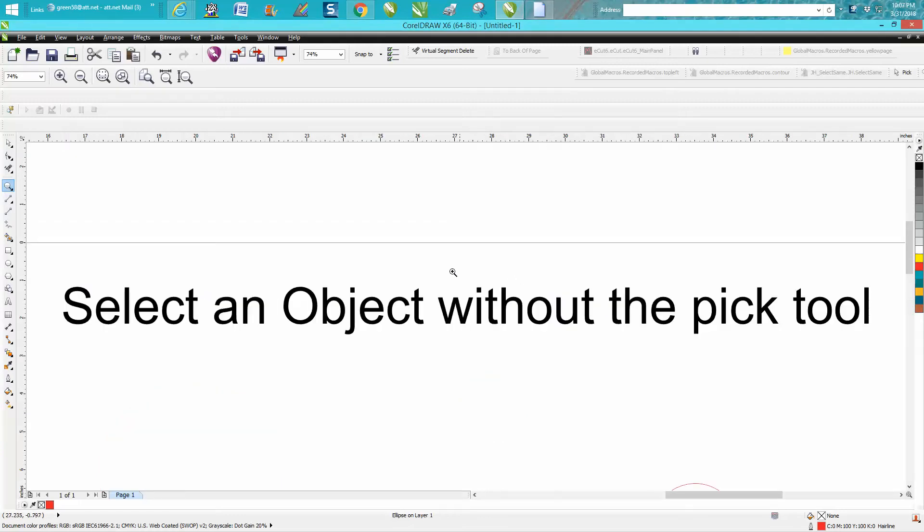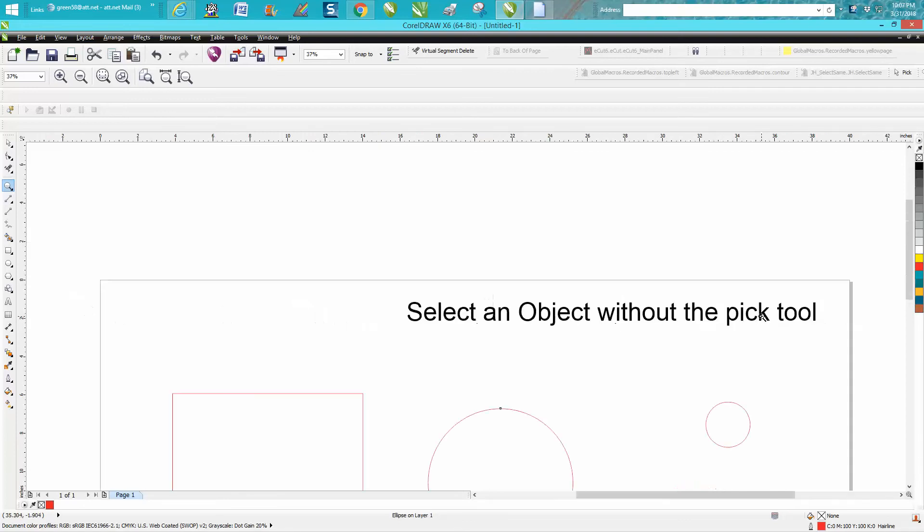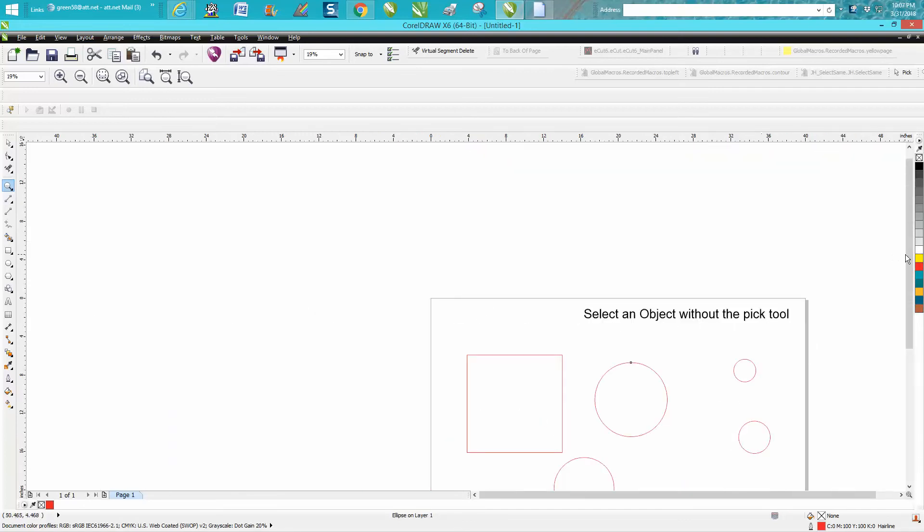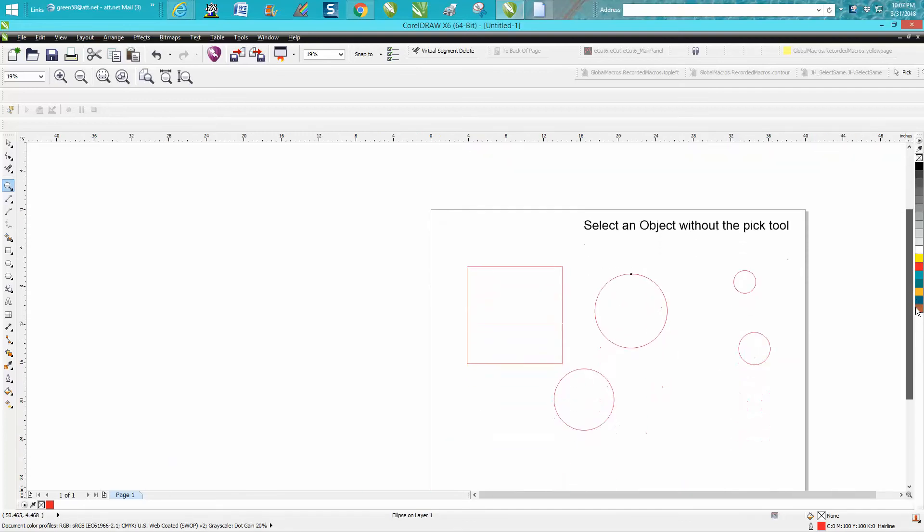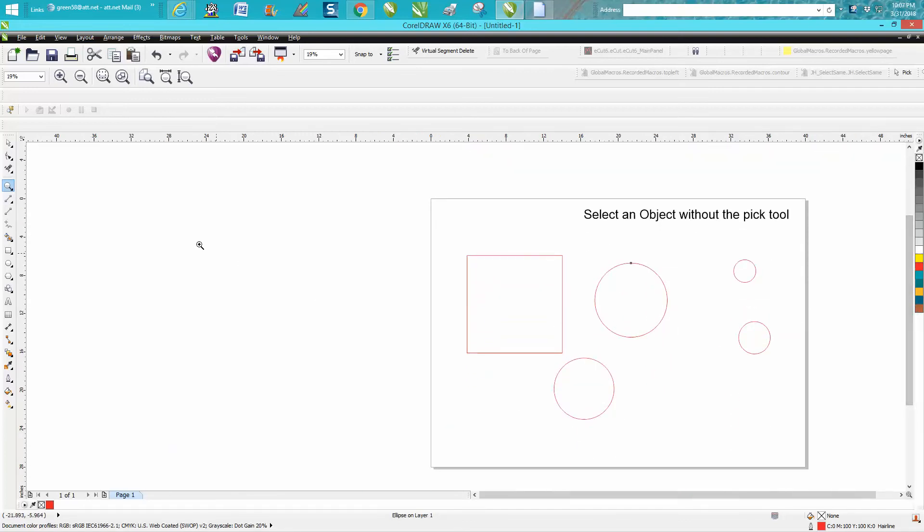Hi, it's me again with CorelDraw Tips and Tricks. This video is about how to select an object without the pick tool. This is a little tidbit, but I thought I'd share it.